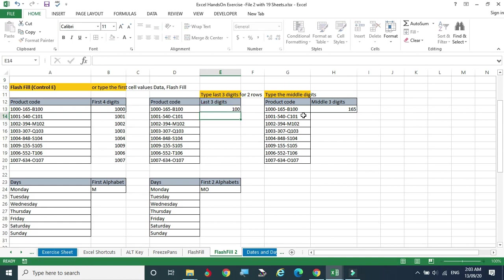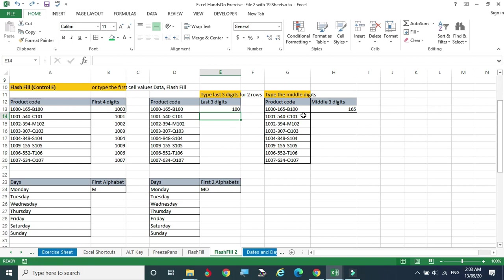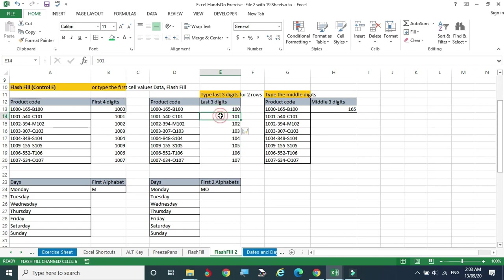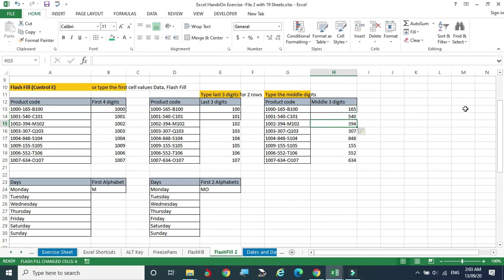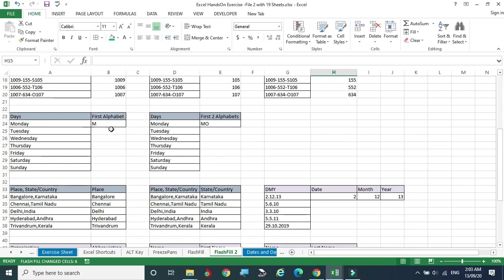I type '100' and press Ctrl+E — it gets confused. I give one more example: '101,' then try Ctrl+E again and it works. When Flash Fill gives wrong results due to insufficient training, give one more example. For extracting the middle part, such as '165,' I give '540' as one more training example and try Ctrl+E — successfully extracted.